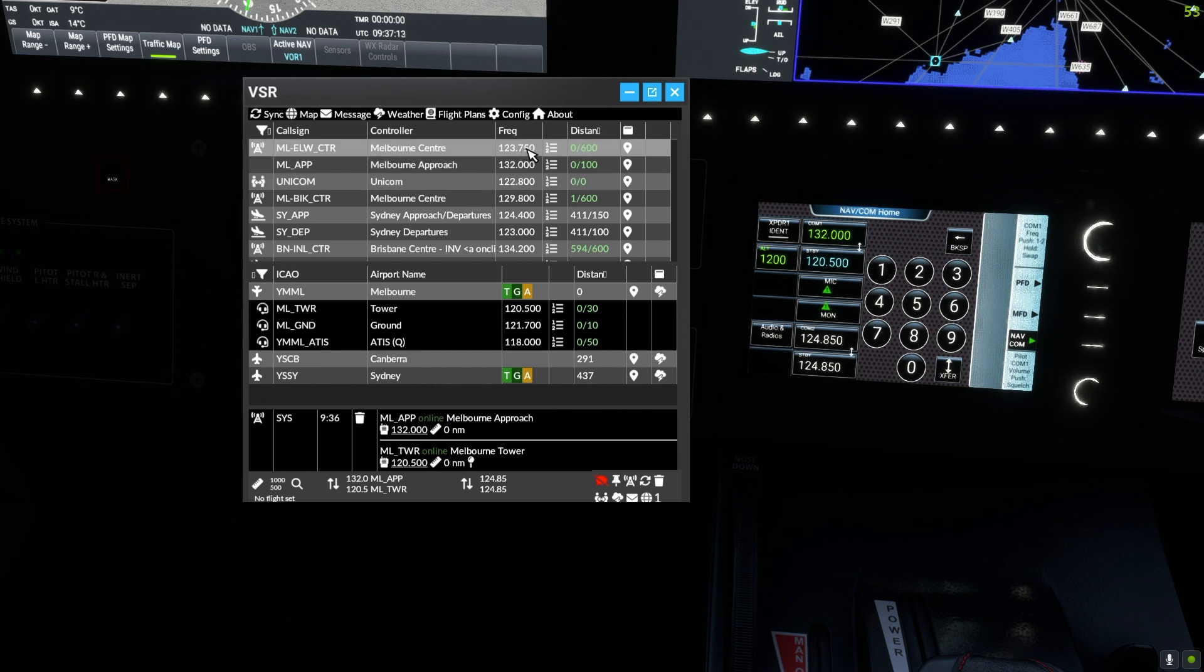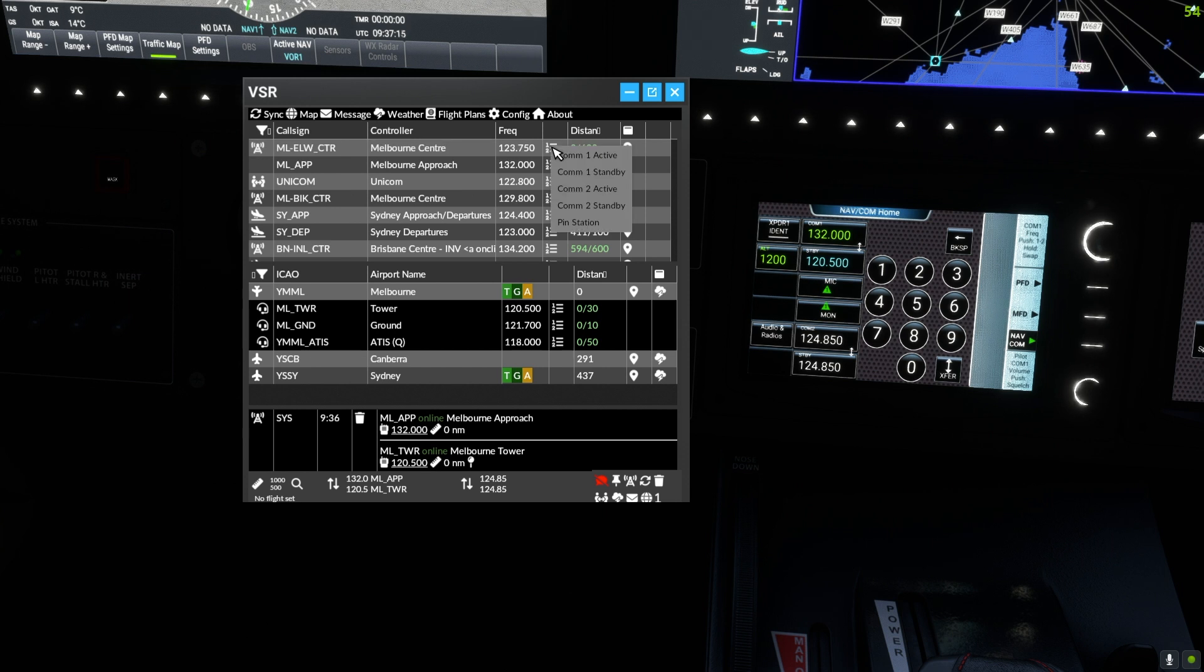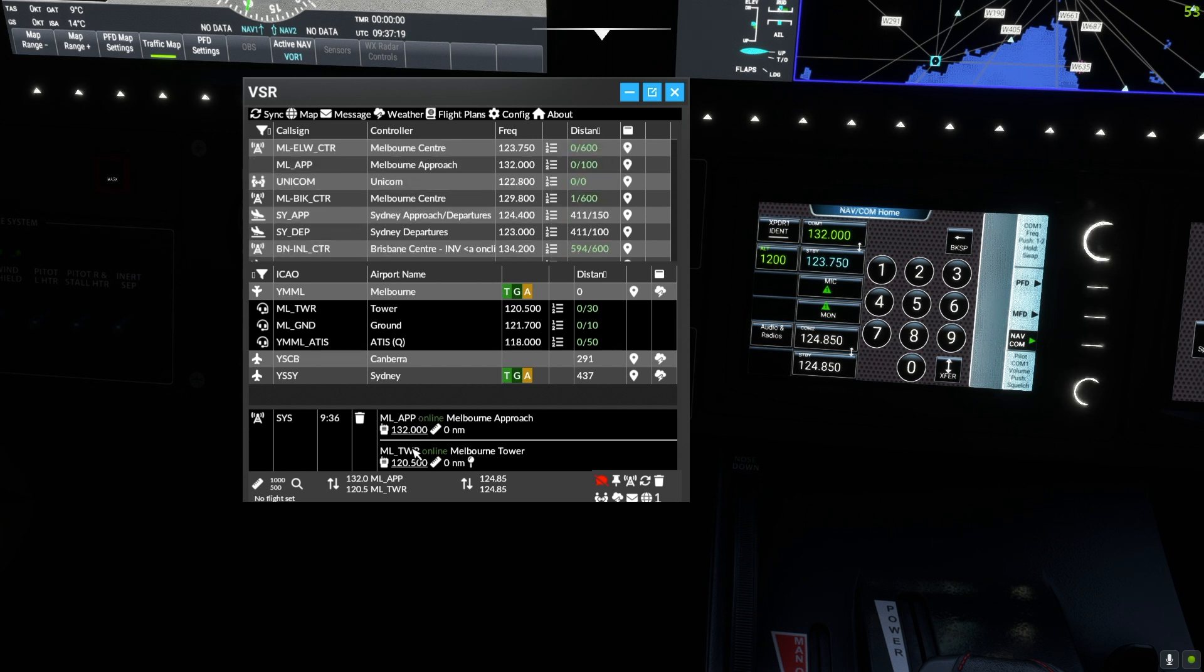Again, with a simple set of clicks we can load Melbourne Centre into standby ready for the switch, and then switch with a click when required.